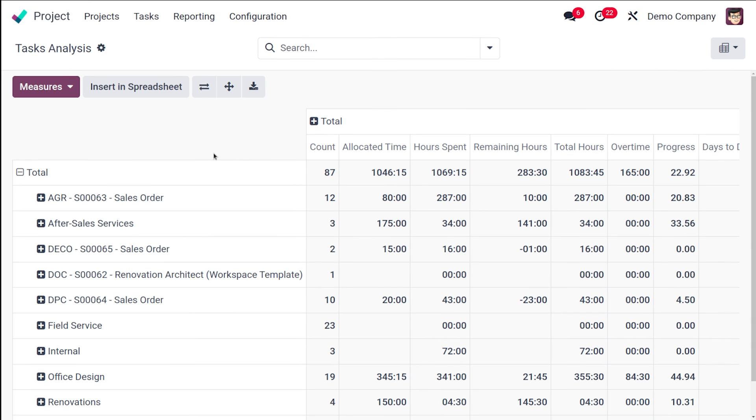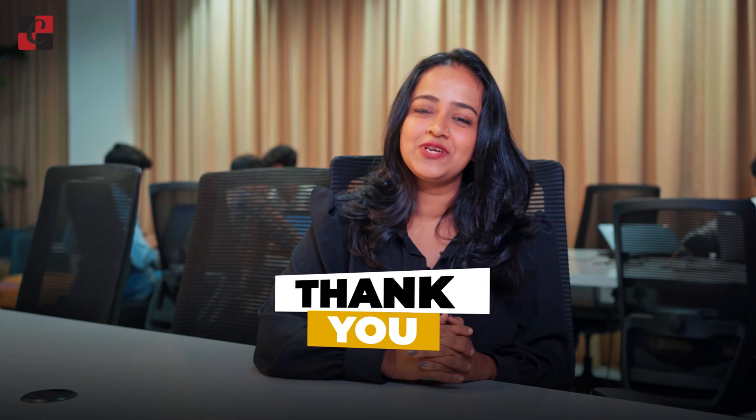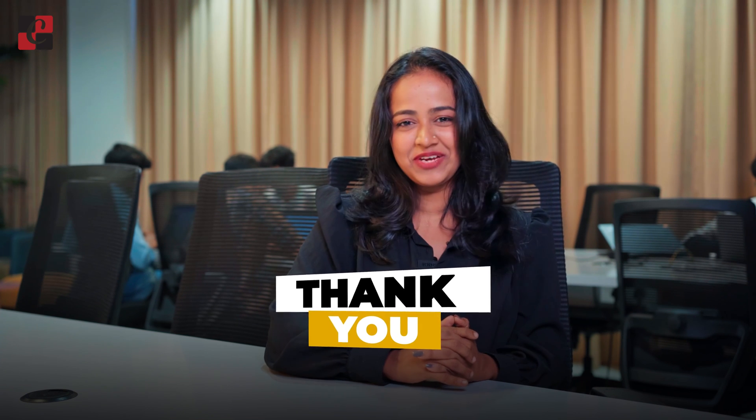So follow up with your task by using the task analysis in the reporting section of the project module. I hope it's clear for you guys. Thank you so much for watching, see you in the next video.